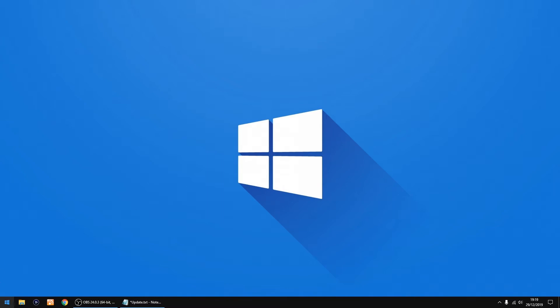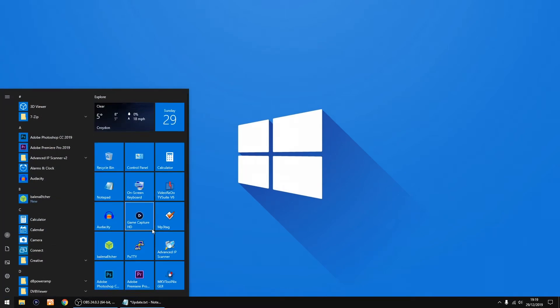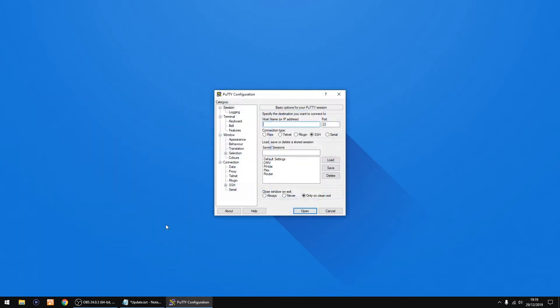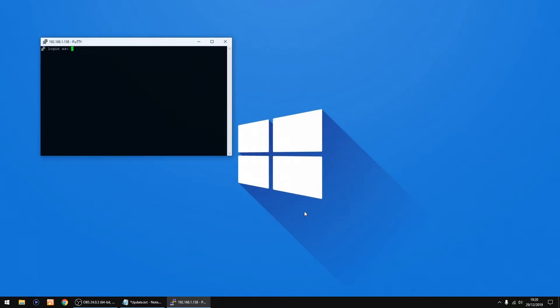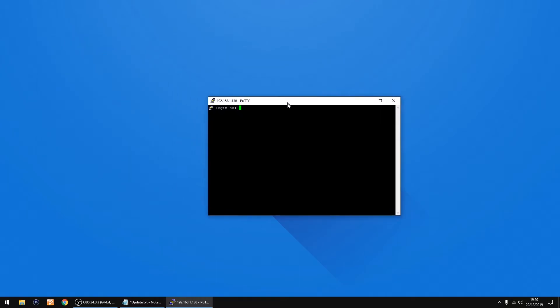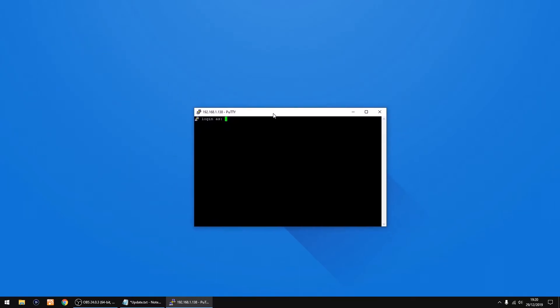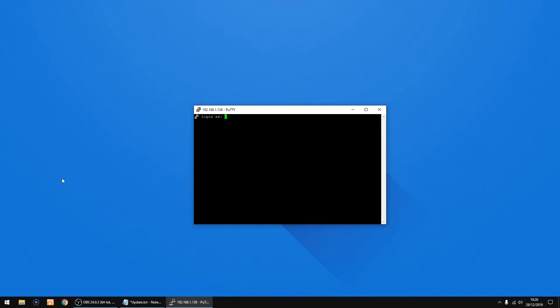I'm going to open up PuTTY again and type in the host name again, but I've got it saved so I'm just going to load it. So it's 192.168.1.138 on mine but yours will most probably be different. So I'll just click open again and re-login. So it's Pi, click enter, and if you changed the password use the new password, but if you didn't just use raspberry and click enter.